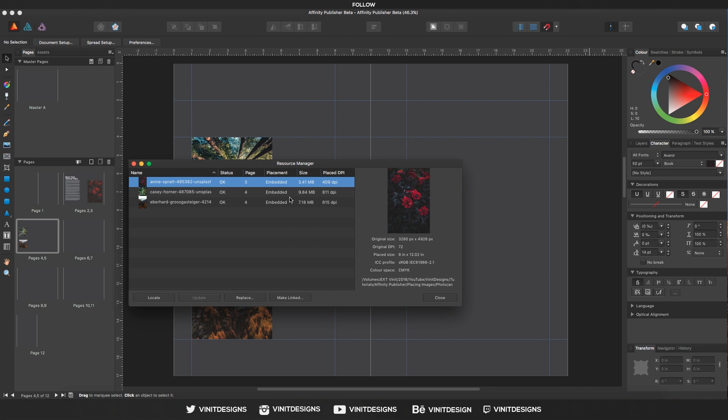So now that this image is linked, we can no longer take this file and move it to a different computer unless we bring that photo with us.